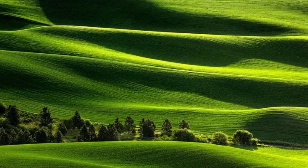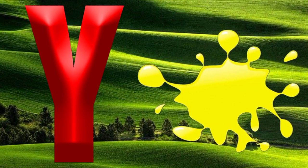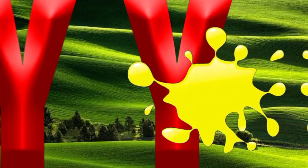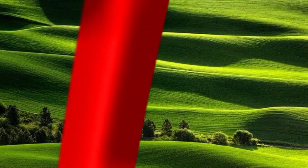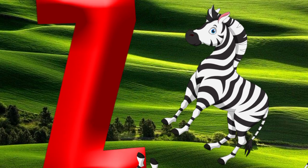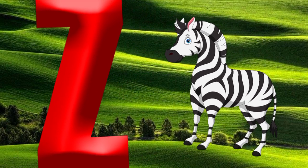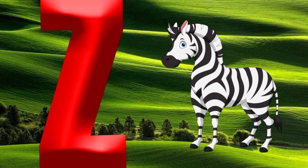Y is for yellow, y-y-yellow. Z is for zebra, z-z-zebra.